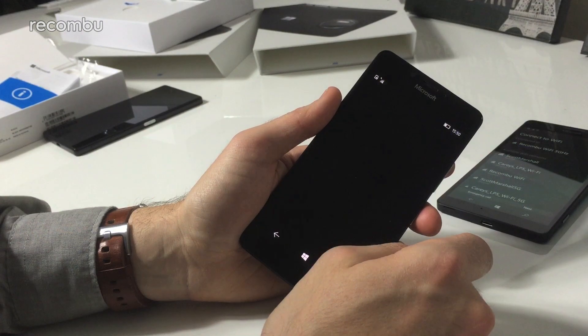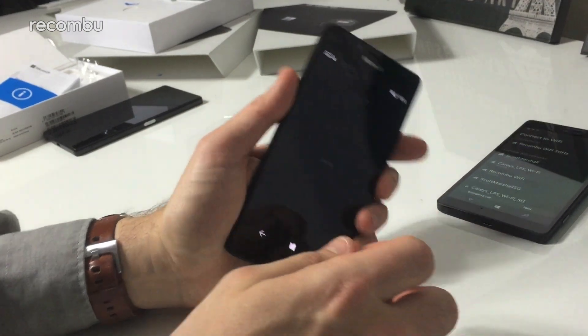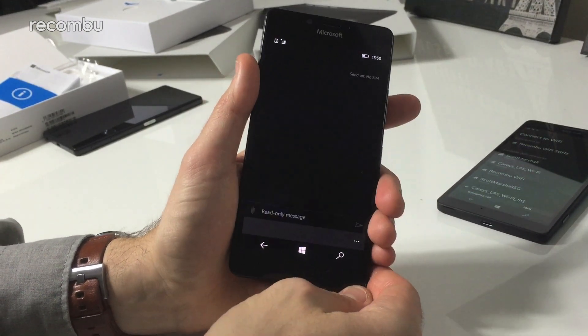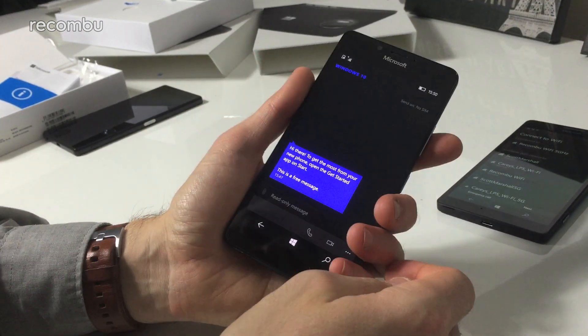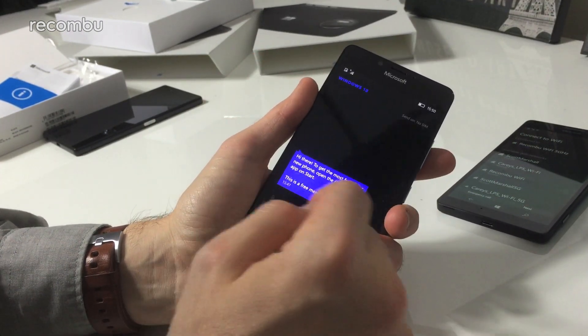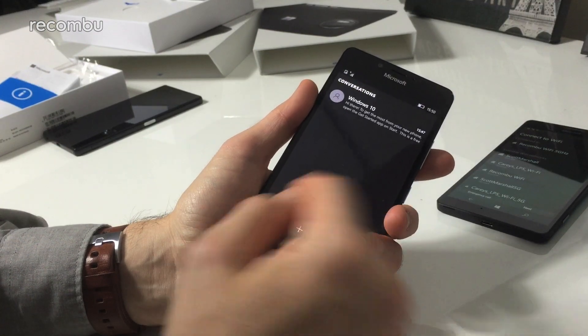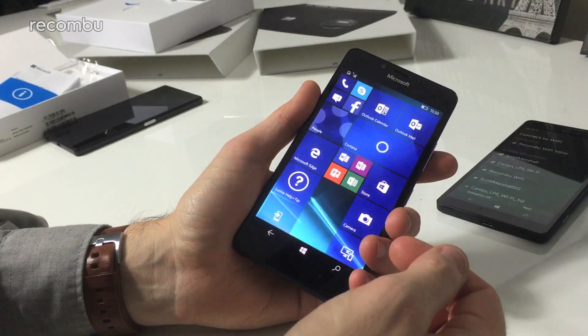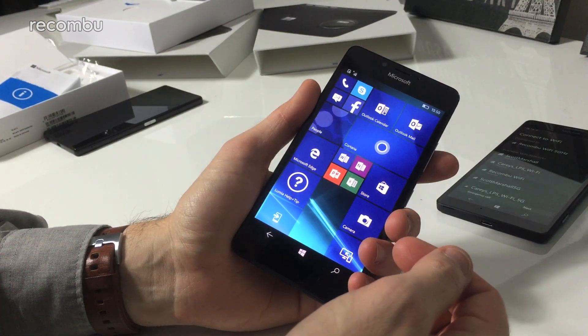And as you can see OneNote 10 has already sent us a message to make us feel loved — how to get started. Just click on the Get Started app, that's nice and simple.